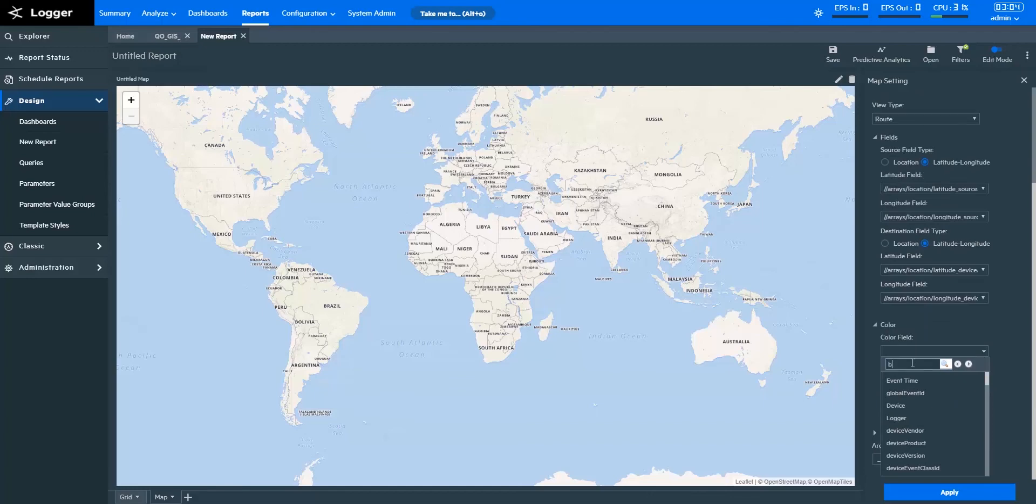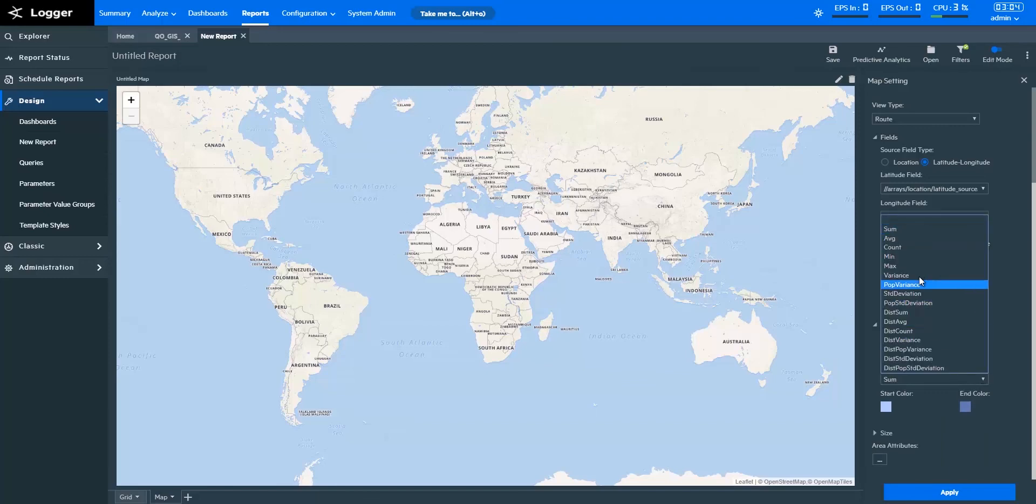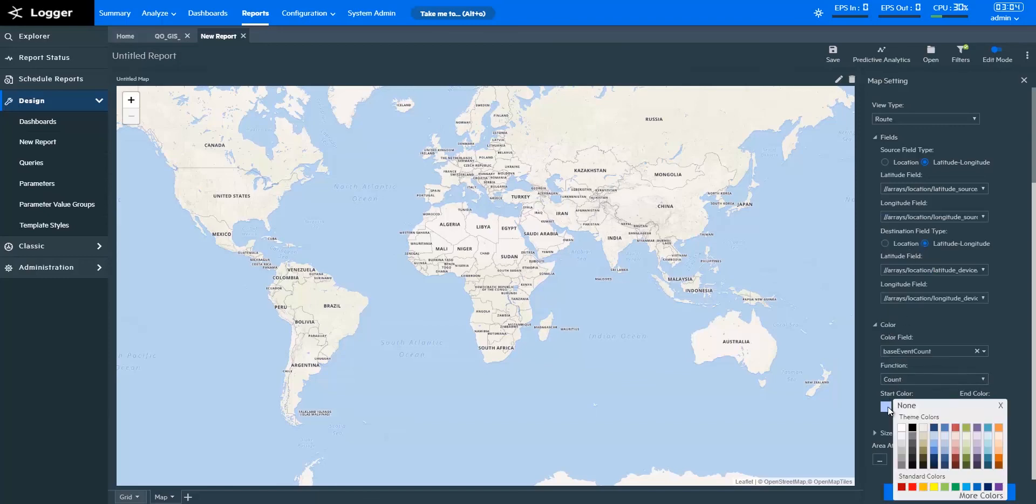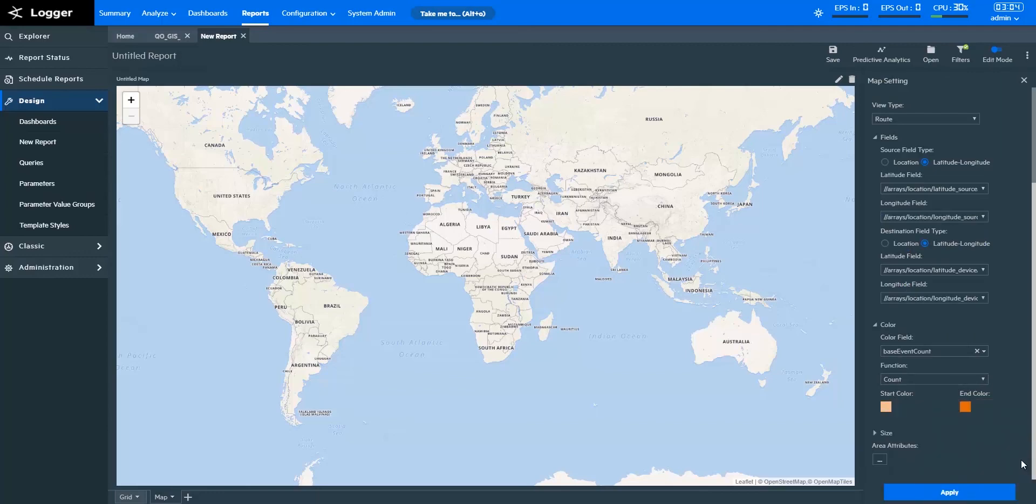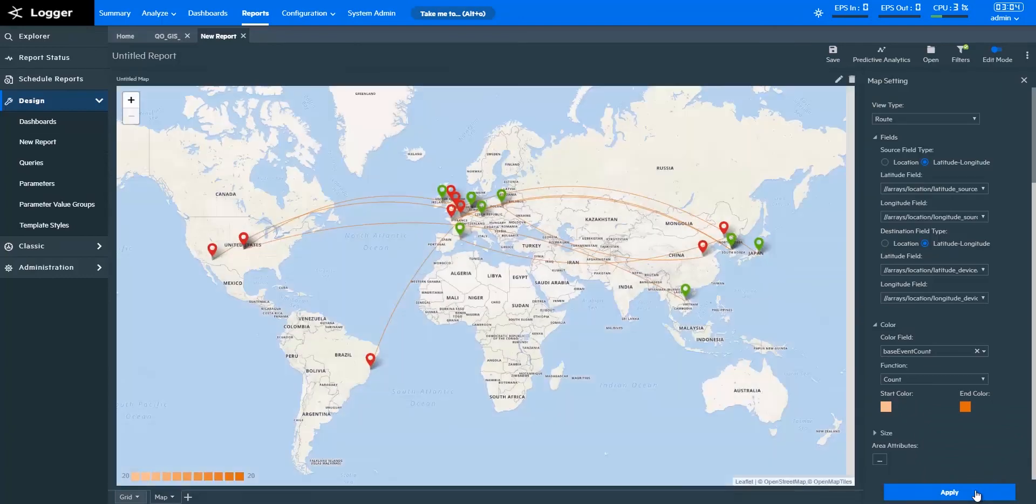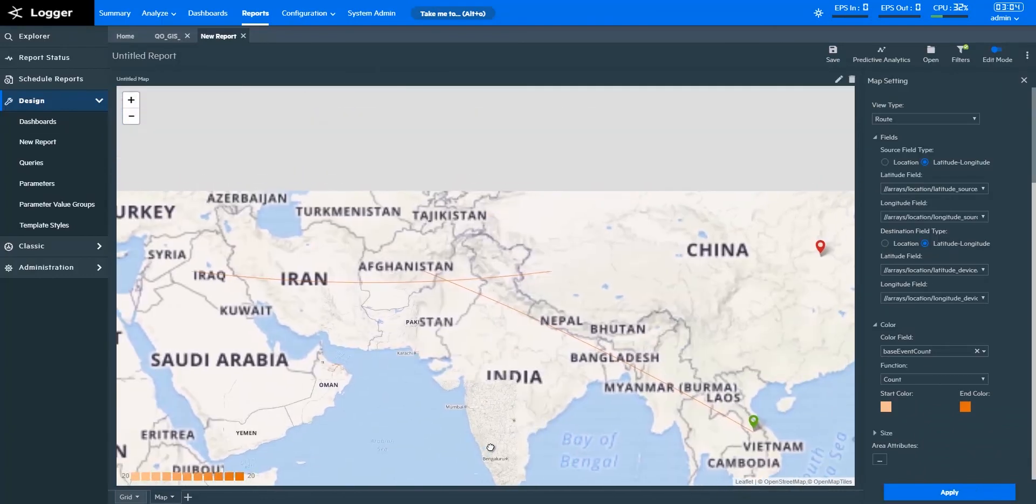With base event count, I'll be able to see the count of events that occurred between two IPs, and on this map, assess them based on the location of their IPs. Let's apply these settings.